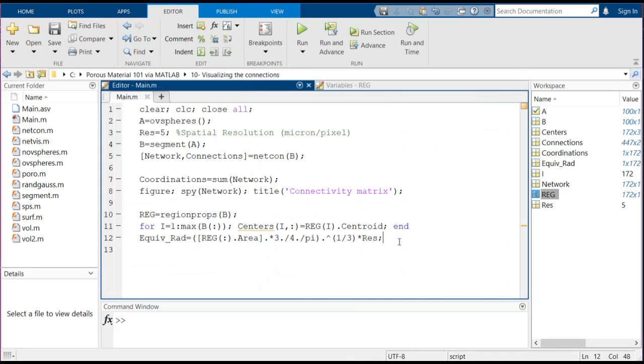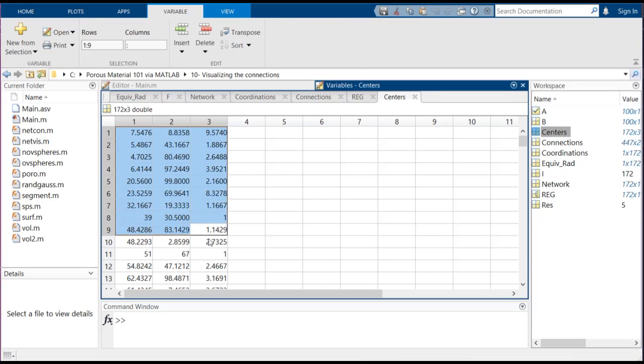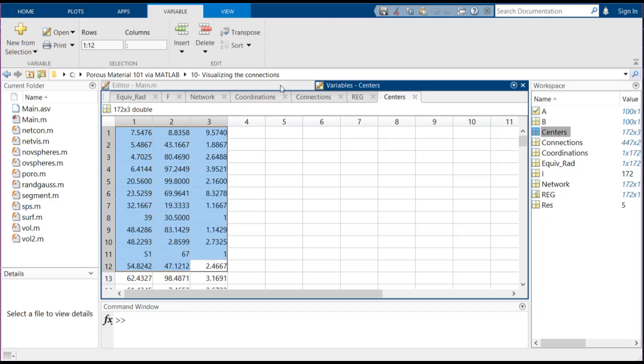So here we are calculating the centers using regionprops and we are putting it inside this array. So we have an array called centers and it contains x, y, and z elements of the centroid of the pores.